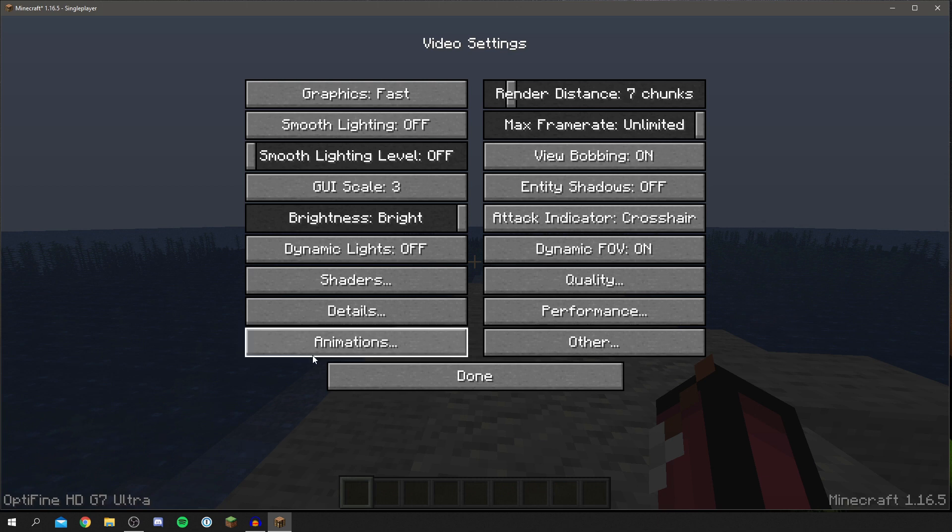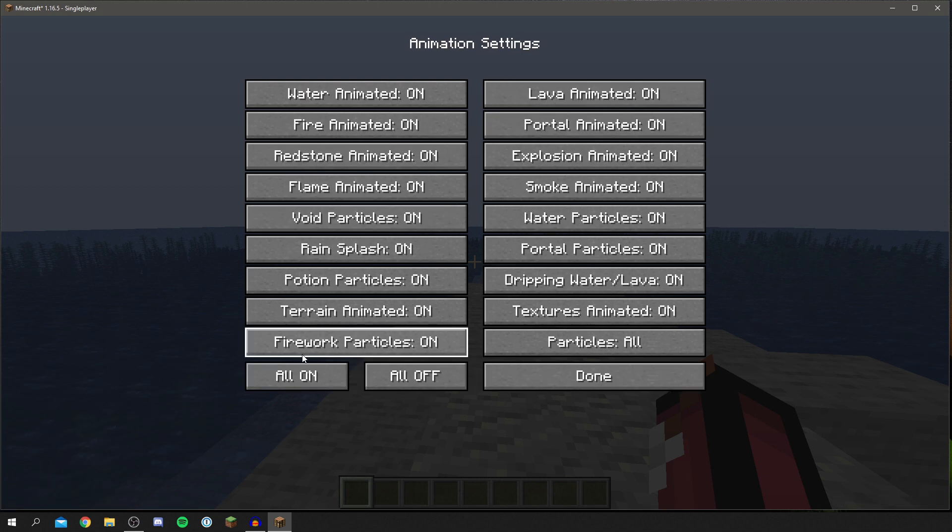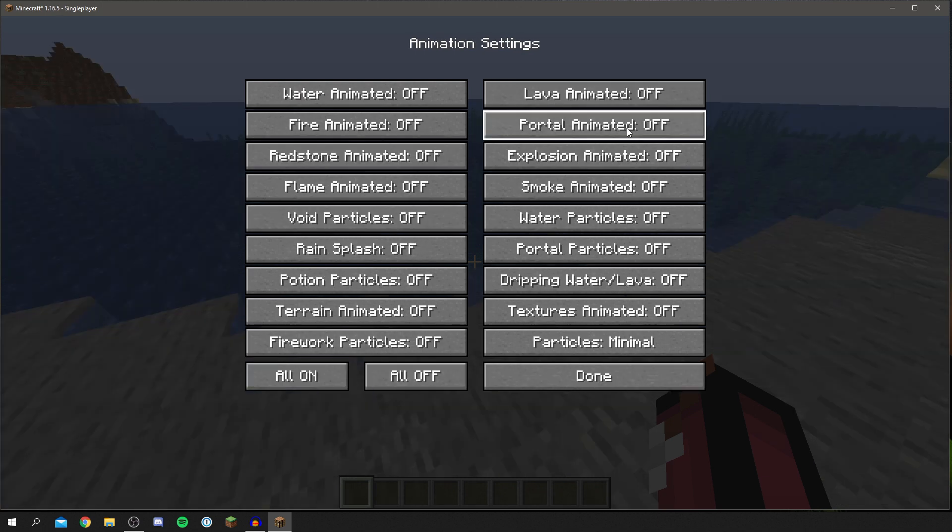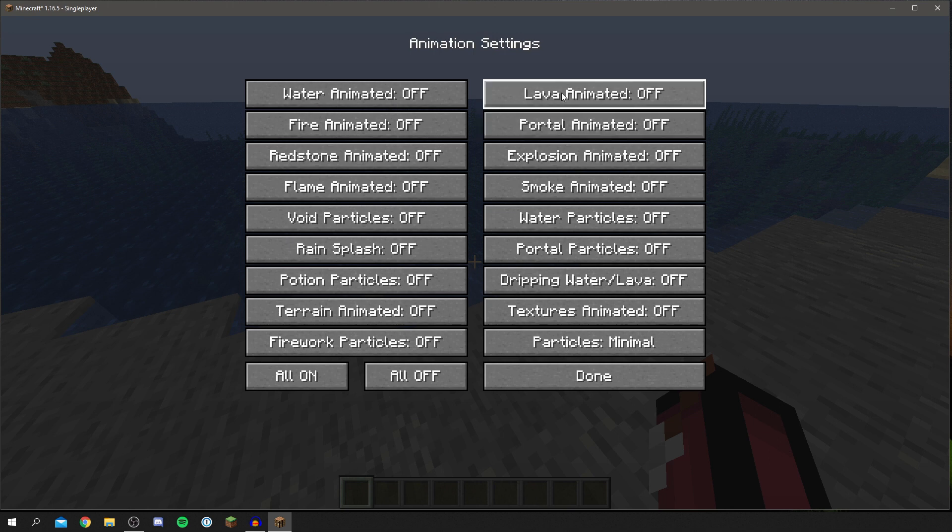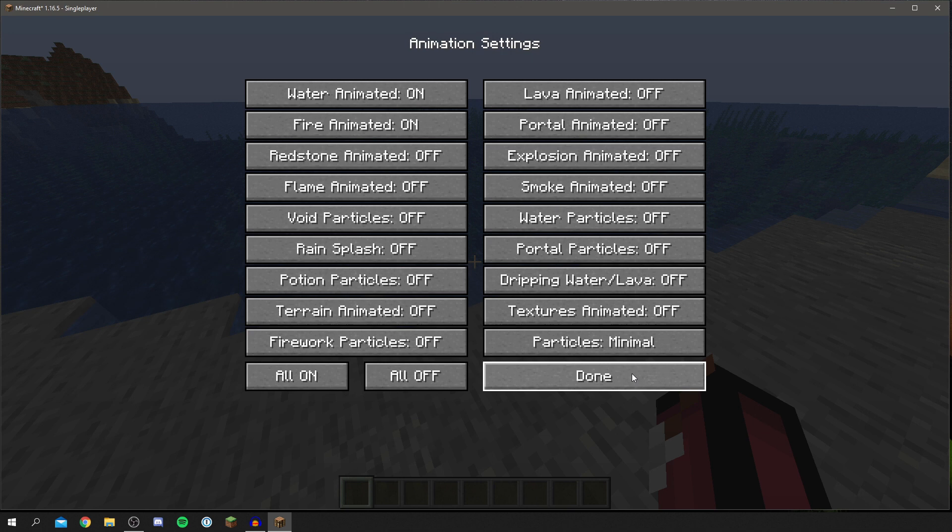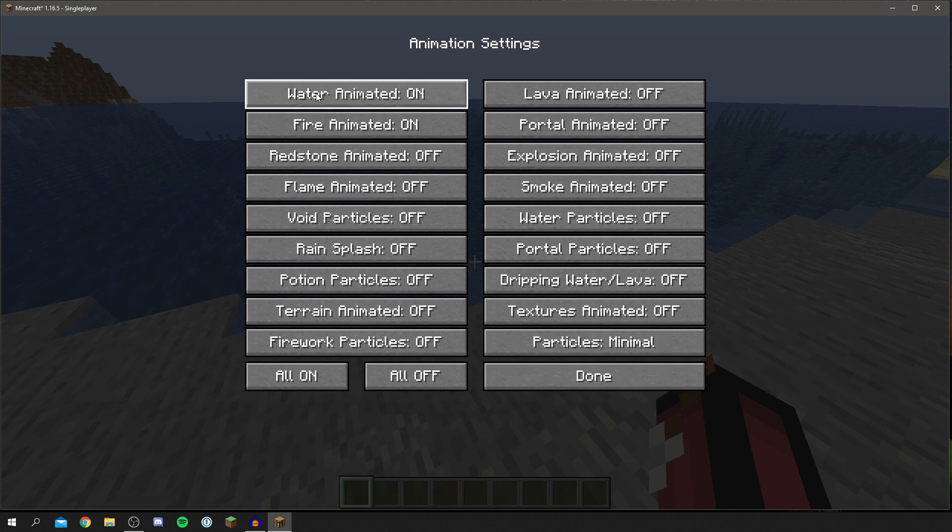So then you can click done and then finally for animations you can come into here and simply click all off. Now I know some people like having a few of the effects on, so for example water and fire is quite nice to have on so I'm going to have those on. But otherwise you can just test what you like. If you're just trying to get the fastest experience have them off, but if you still want it to look cool then you can test what works best.